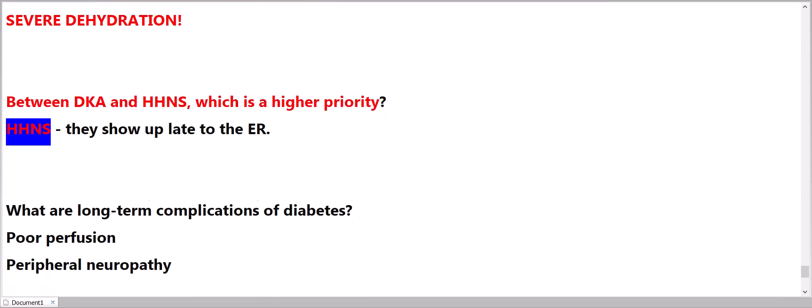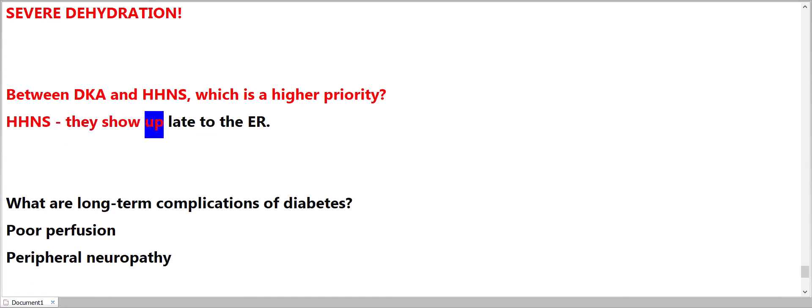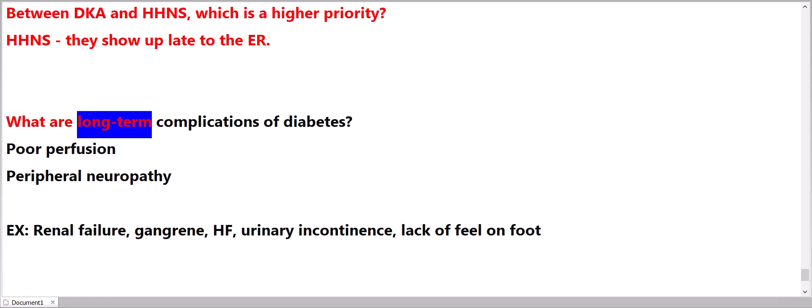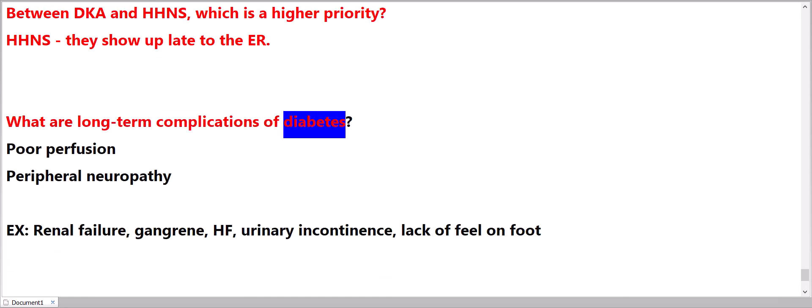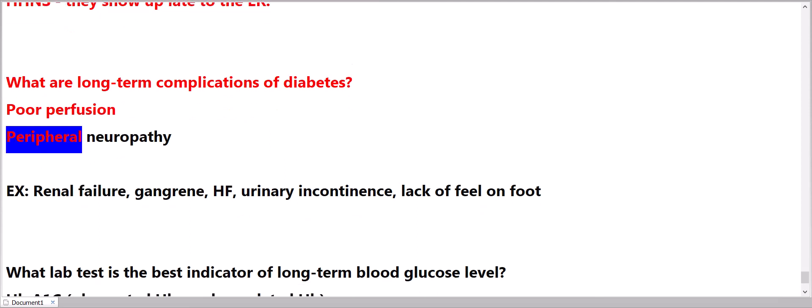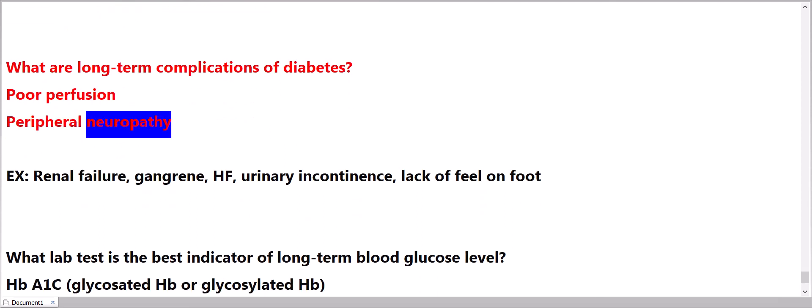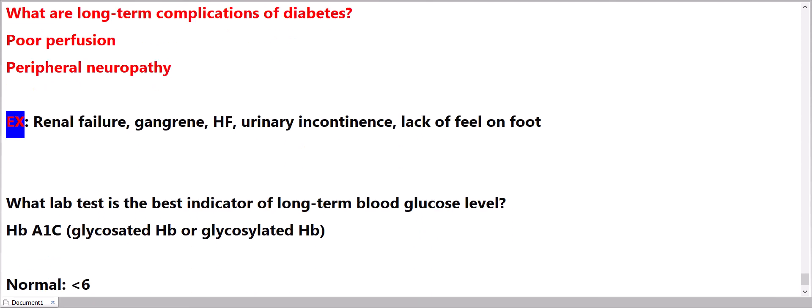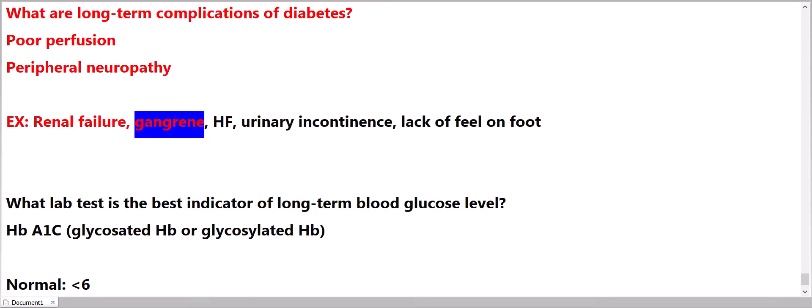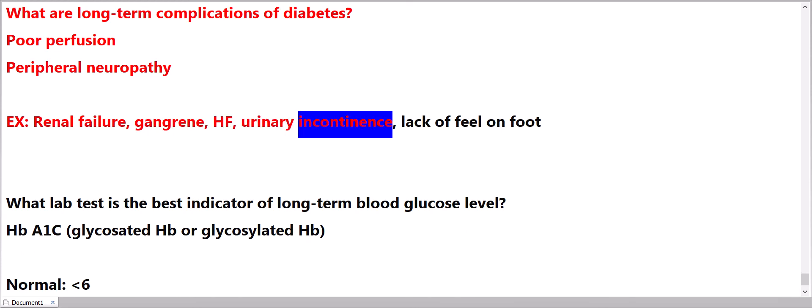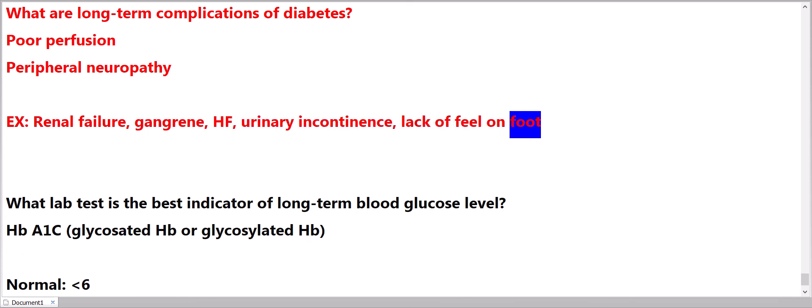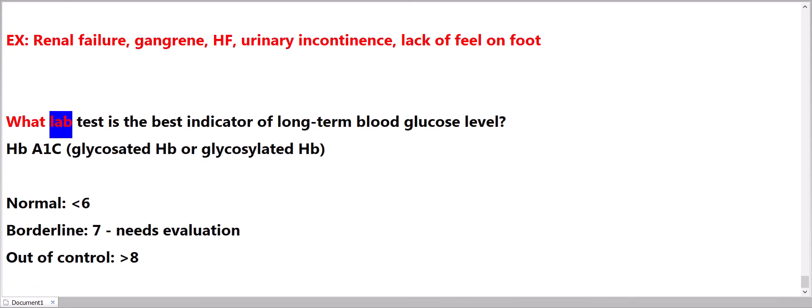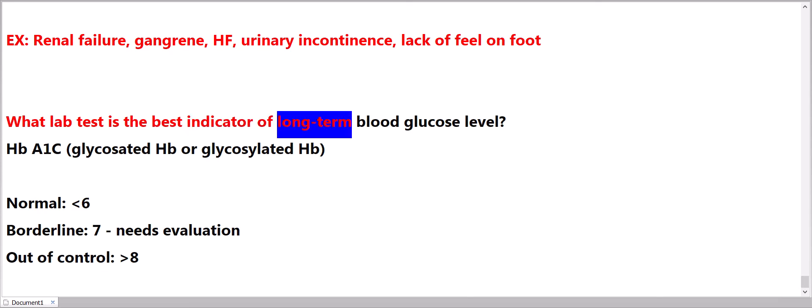Between DKA and HHNS, which is a higher priority? HHNS - they show up late to the ER. What are long-term complications of diabetes? Poor perfusion, peripheral neuropathy, retinopathy, renal failure, gangrene, heart failure, urinary incontinence, lack of feel on foot.